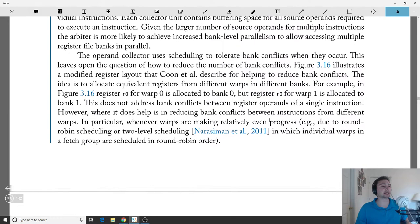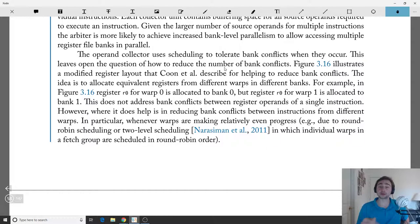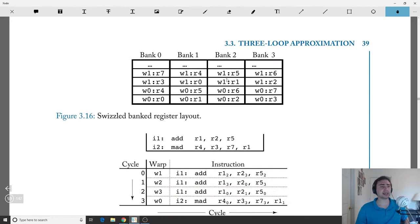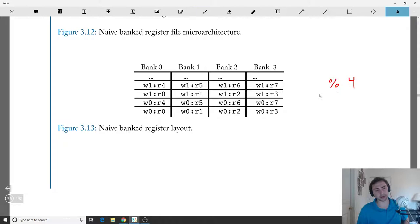We replace staging registers with collector units. Each instruction is allocated a collector unit when it enters register read, and there are multiple collector units so multiple instructions can overlap reading source operands, improving throughput in the presence of bank conflicts. GPUs are inherently throughput-oriented machines unlike latency-oriented CPUs, so it's acceptable to stall one instruction briefly as long as overall throughput improves. With the large number of source operands from multiple instructions, the arbiter is more likely to achieve increased bank-level parallelism.